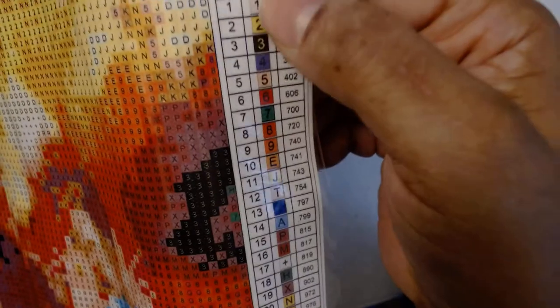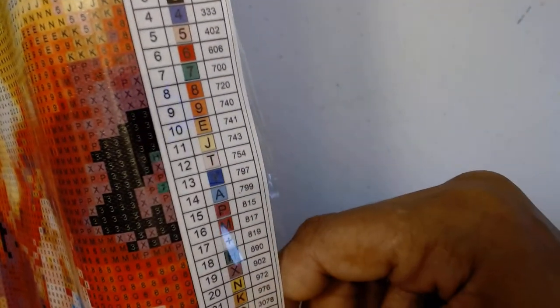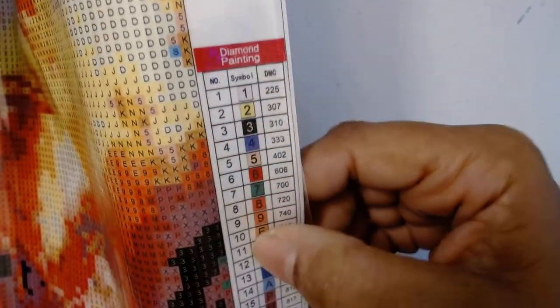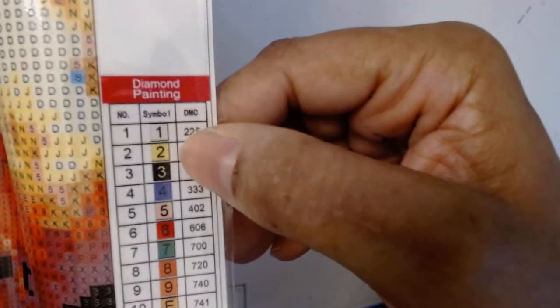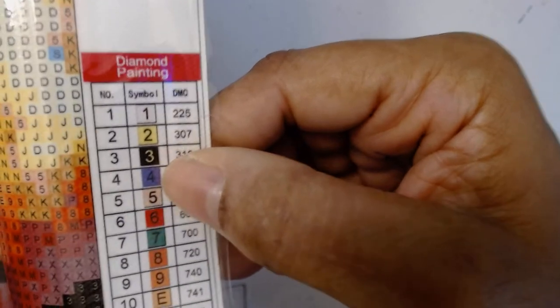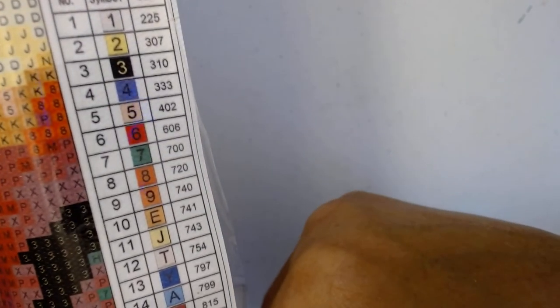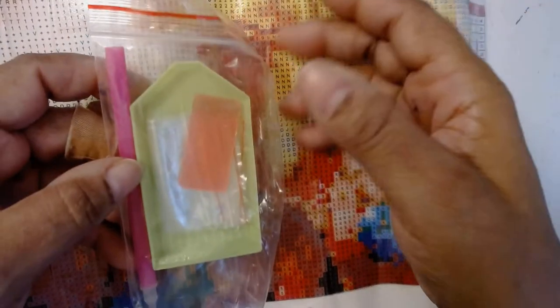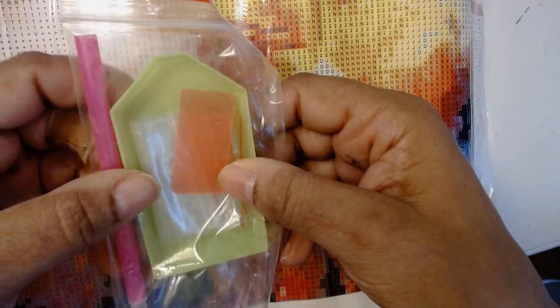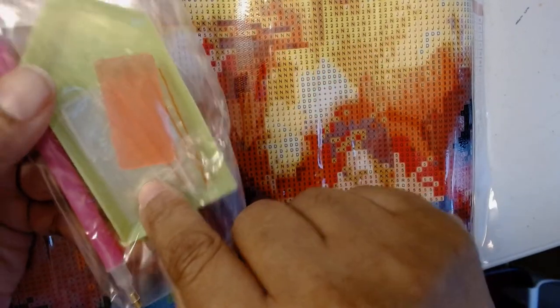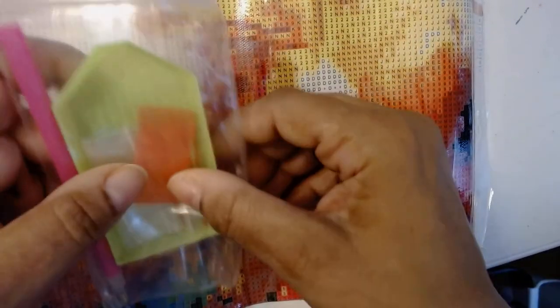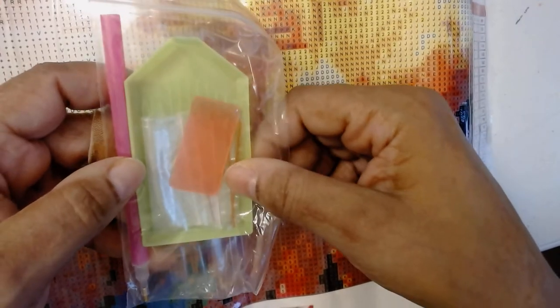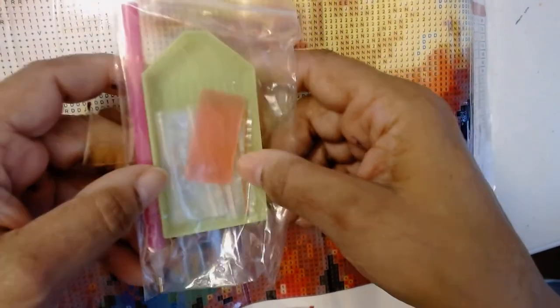And then you have the symbols that each number corresponds to. And then you have the DMC numbers that correspond to each symbol. So let's leave that there. And we'll take a quick look at the toolkit. The toolkit is usually the exact same in just about every image. It always includes a diamond painting pen, a boat or a tray, some baggies, which is inside of here, and wax. You don't need me to take this out because I'm sure this is probably not your first unboxing. So that is your toolkit.